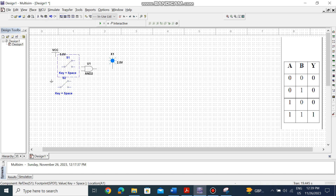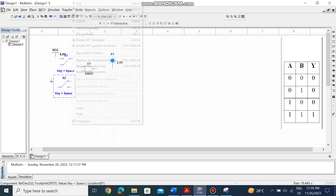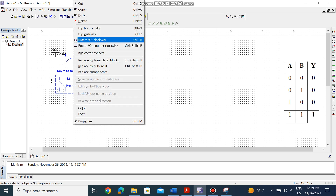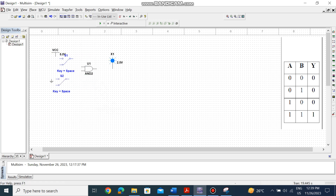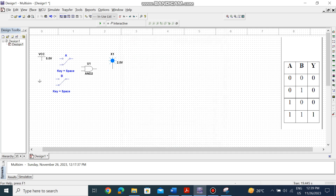Now let's make the connections. Right-click and rotate counterclockwise on both switches. Move the components into position and move the ground here as well. You can change S1's name to A — double-click, go to Labels, and change S1 to B for the second switch. This is your A input and this is your B input.